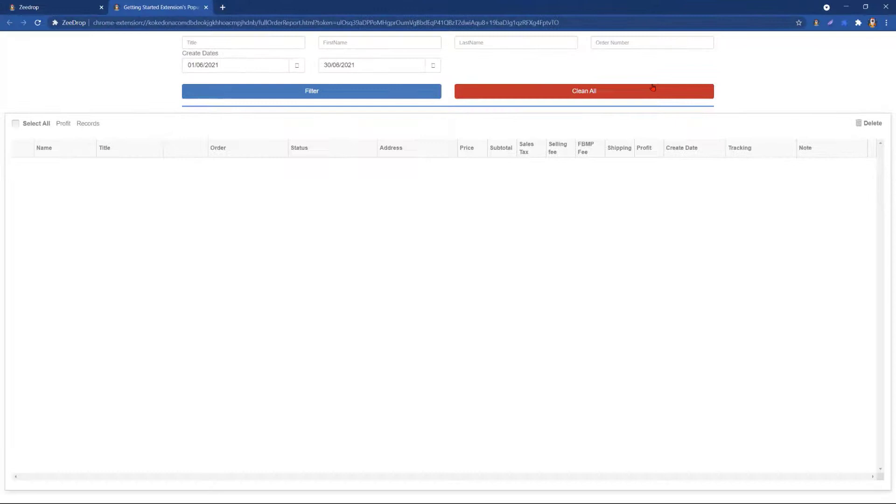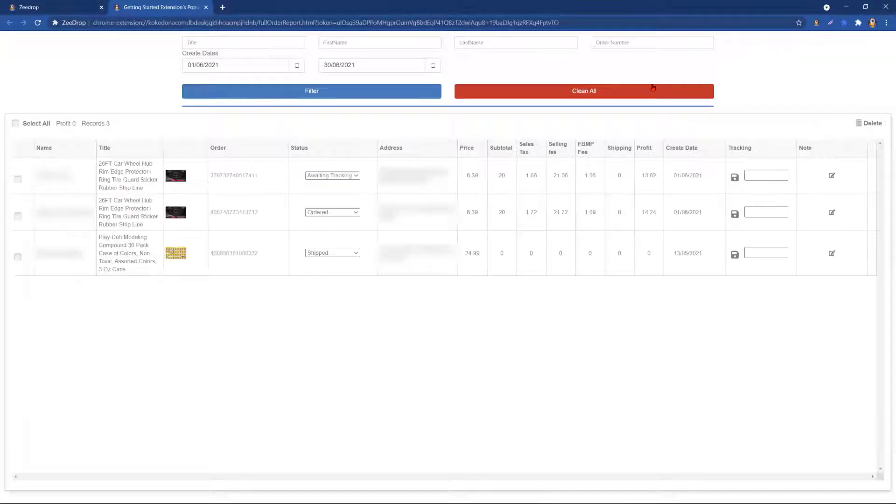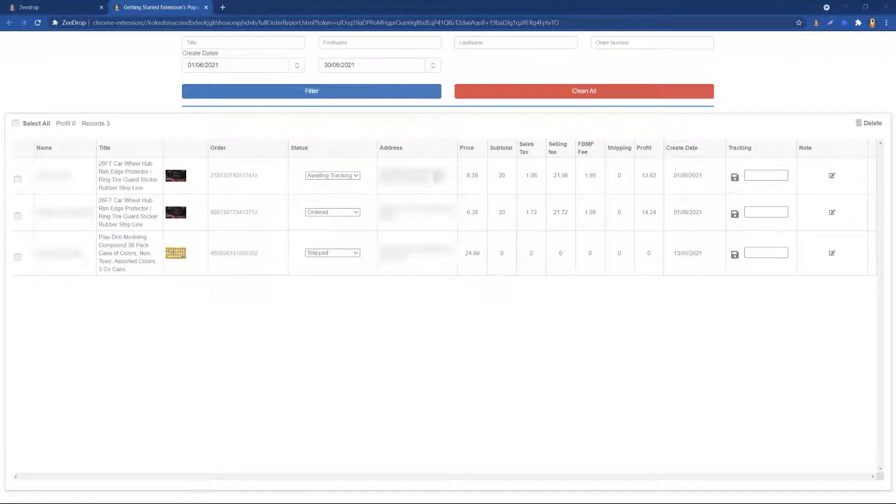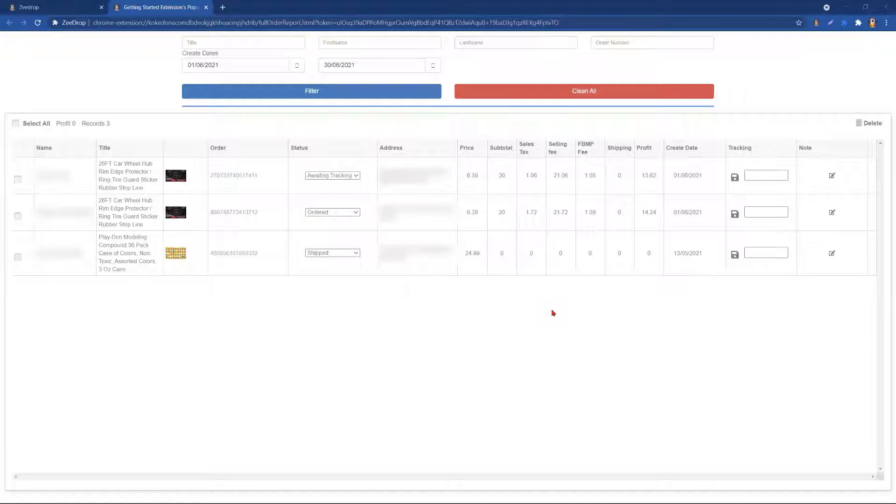Something to note here is that this feature will only sync with your current orders on your Marketplace if you have used the Copy Address by ZDrop button. By clicking on the Full Order Report, this will expand the current orders. You want to give ZDrop about 30 seconds or so to load up your orders.